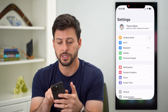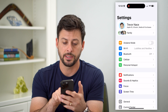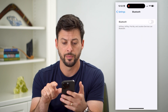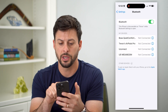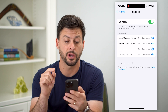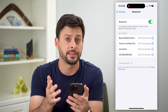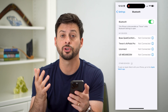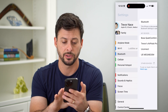Let's hop into Settings and tap on Bluetooth midway down, and let's turn this on. You can see it says this iPhone is discoverable as Trevor. That is the name it's using, but I'll show you how to find where that name is.